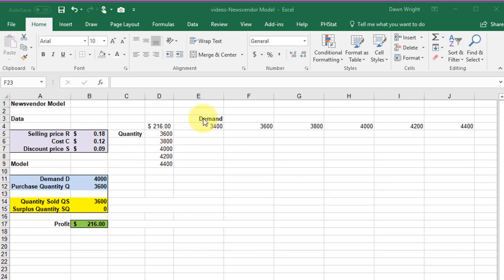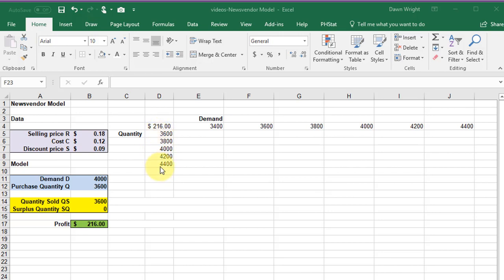When you're setting up a data table you need to arrange it something like this. Across this column I've got my quantities and I want to check the differences between 3600 to 4400 increasing by 200 each time. And of course these values can be whatever is appropriate for your particular model.